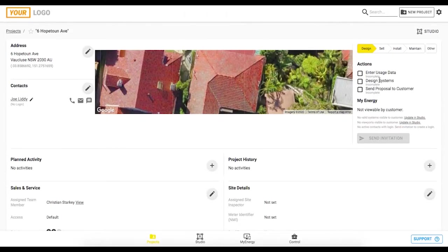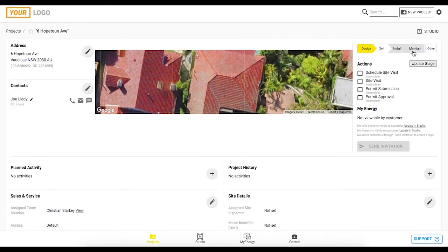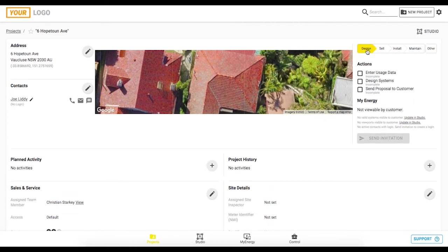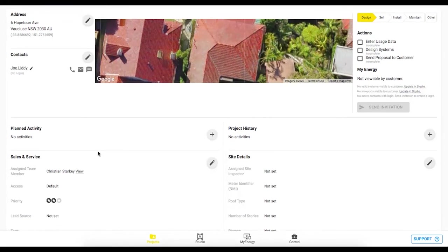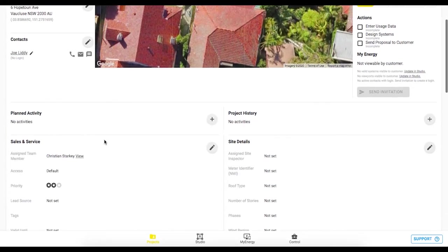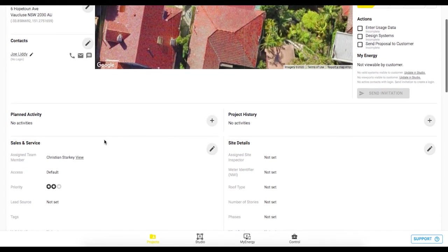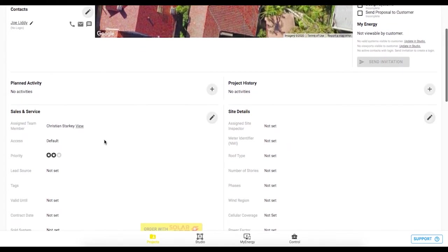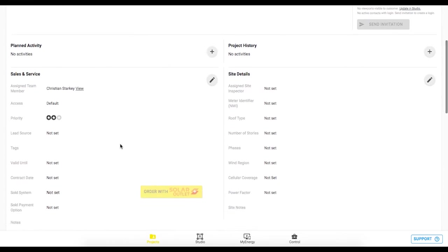So you can see here on the right hand side we have the workflow of actions and these are particularly useful in managing the project itself. You have these different stages here and you can customize all of these actions to suit your business. You can schedule planned activities and assign team members to those activities who will receive notifications and they can go and carry out those activities which will be logged within this project history tab here.